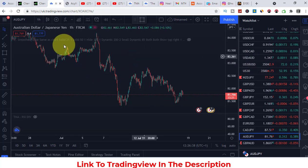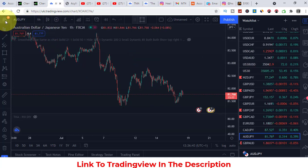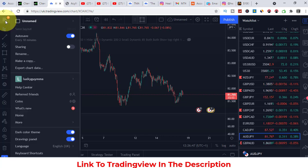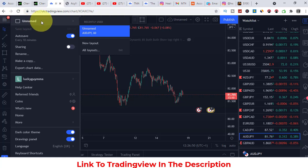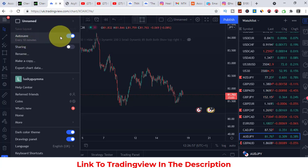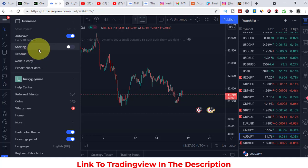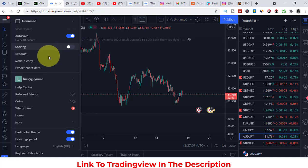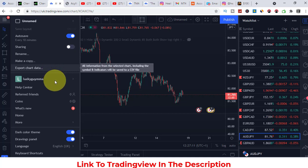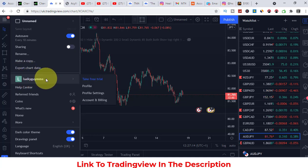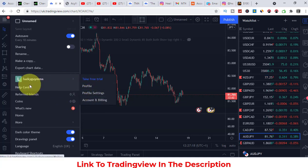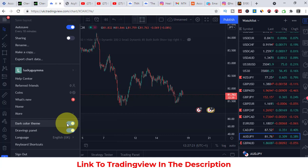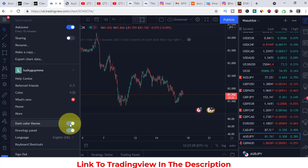In the top left we can see options like creating a new layout. It auto-saves every 10 minutes. You can share your chart — everyone with the link can view a copy — rename it, make a copy, export chart data. You also see the account name, a free trial offer, profile settings, and you can toggle the interface color theme.